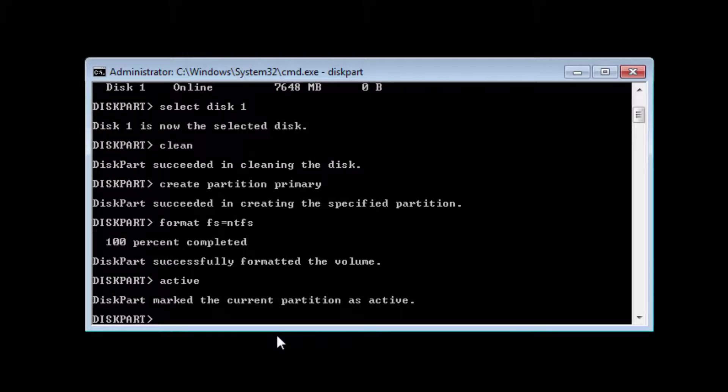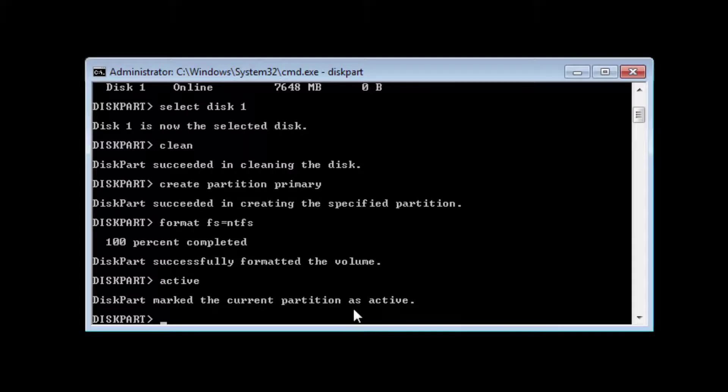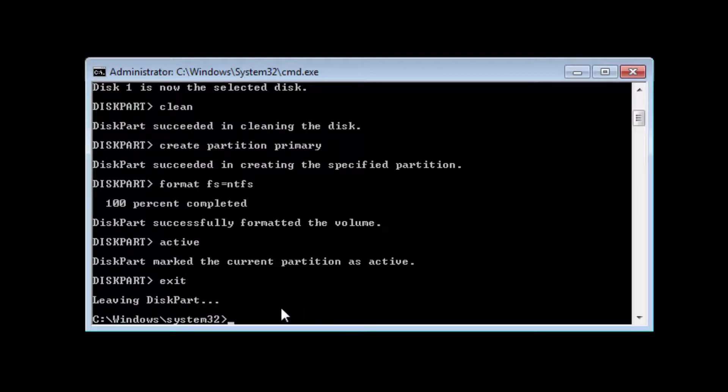Diskpart marked the current partition as active, so this USB drive is essentially bootable now. We close this out or the proper way would be to type exit, leaving diskpart. I'm just going to close out of that.